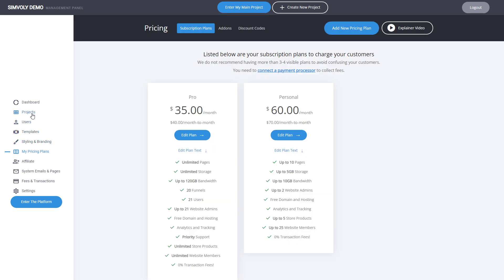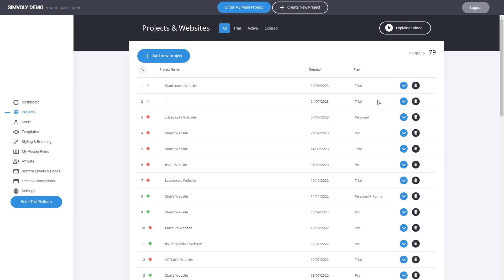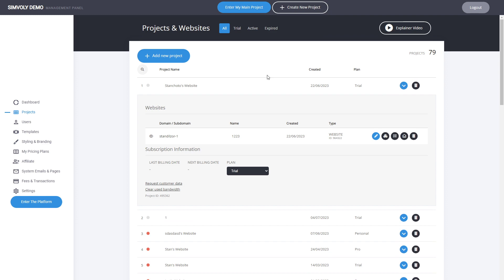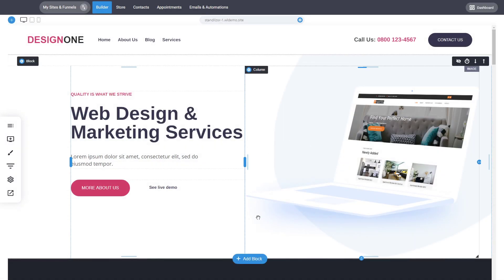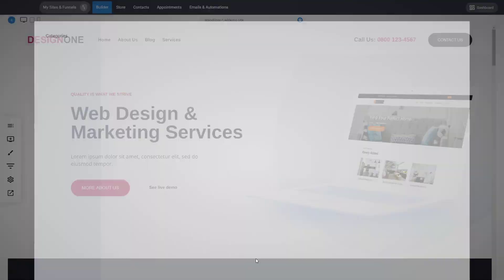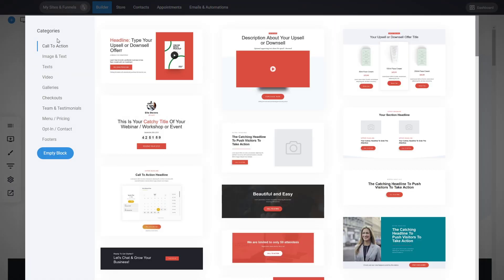So you can click on save changes. Now let's go into a project. This project in particular is on a free trial, and when we go to add a new block, you can see that we don't have a hero or services block section anymore.